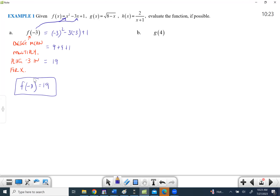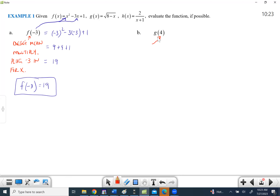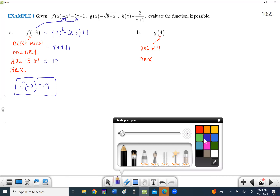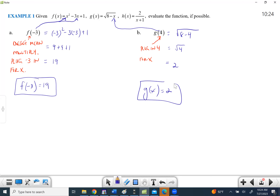Part b: this time we're substituting four in for x in the function g. So we get the square root of 8 minus 4, which is the square root of 4, which equals 2. So g(4) = 2.